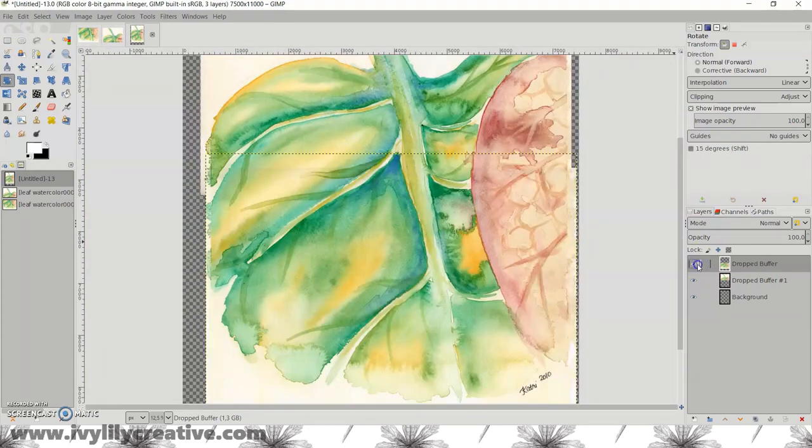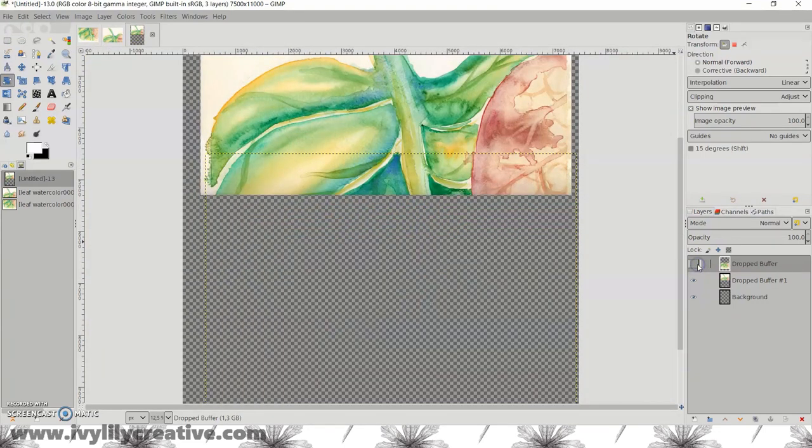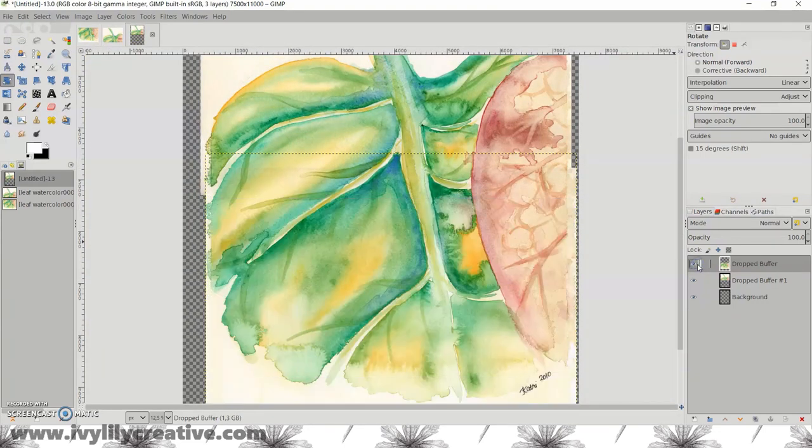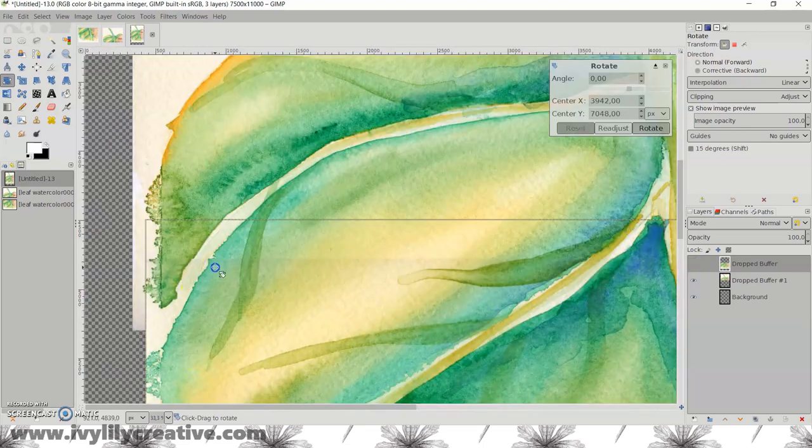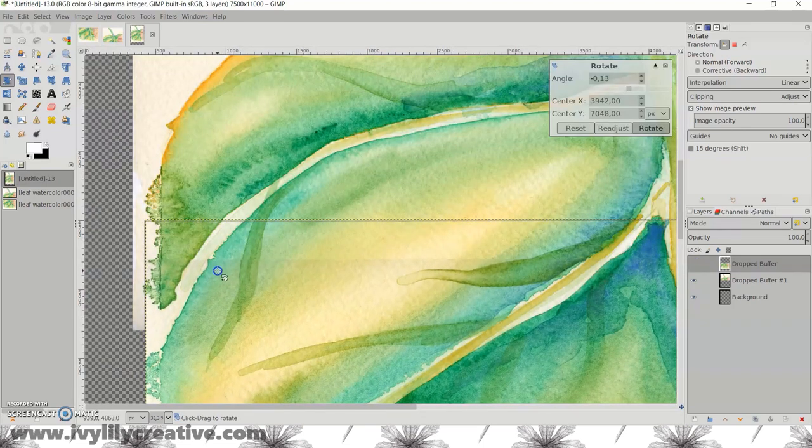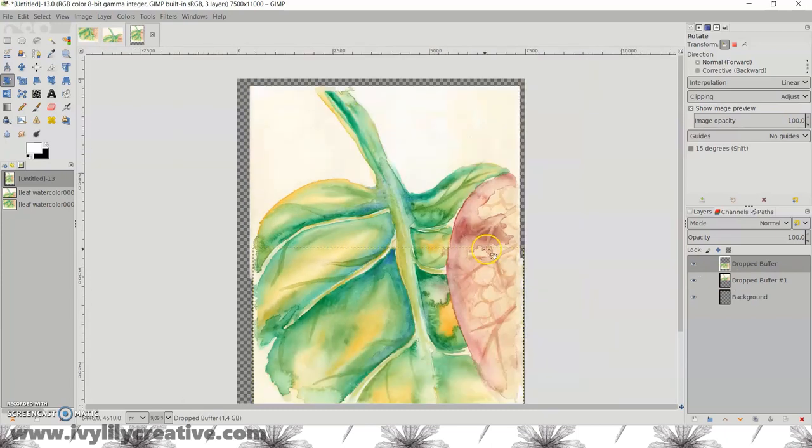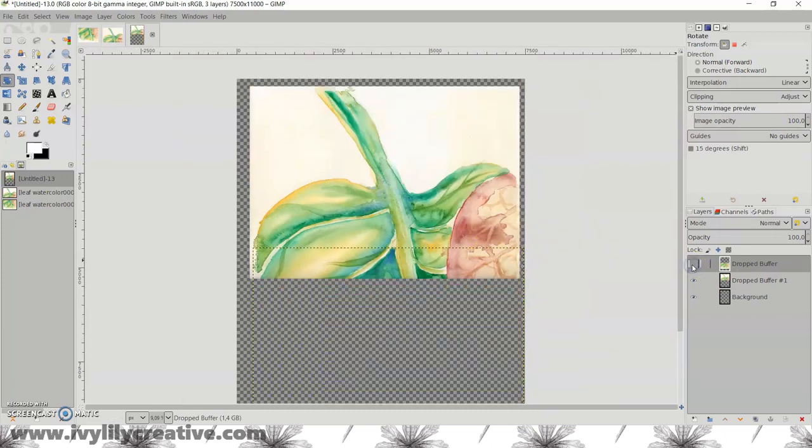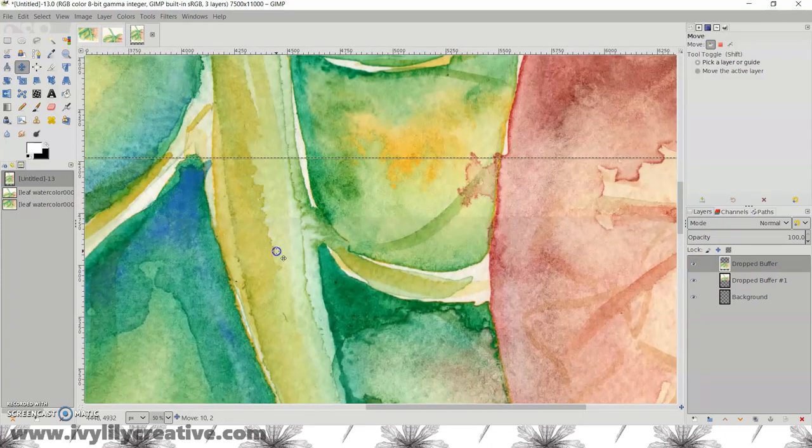When you think you've found the right spot, use the eye icon in the layers tab to make the top layer invisible and then visible again to see if there's a difference between the top and the bottom layer.